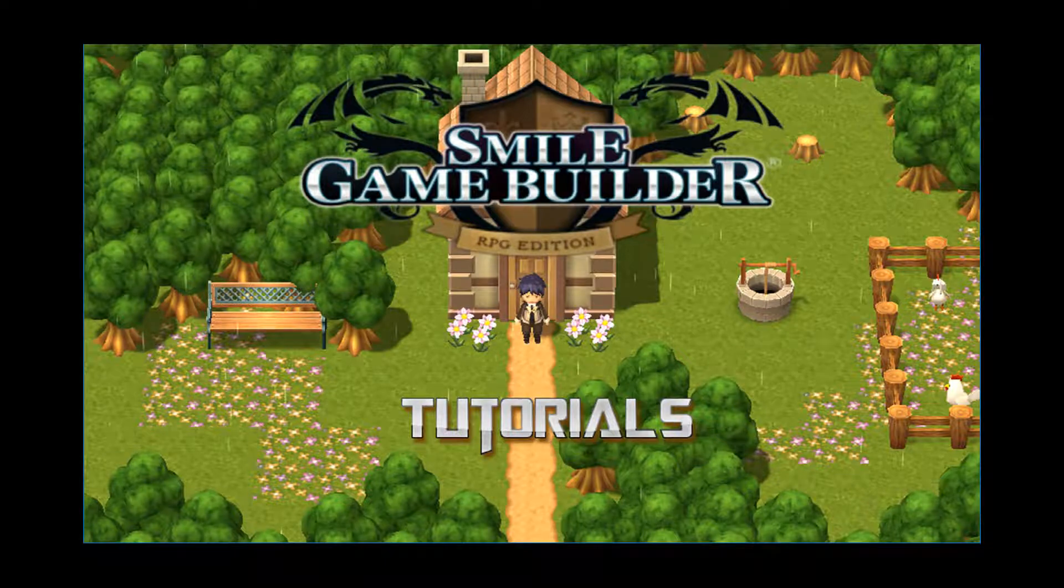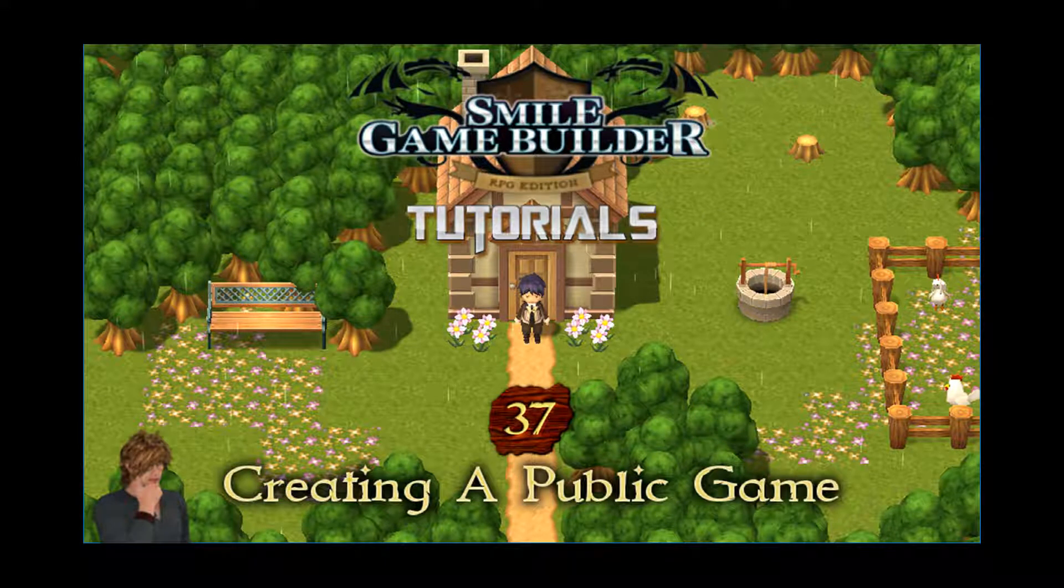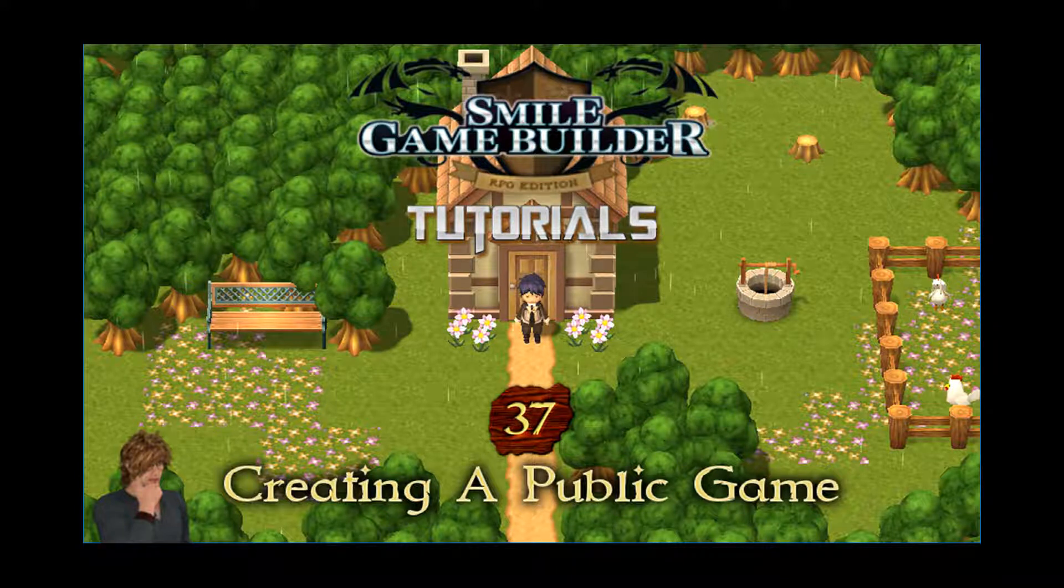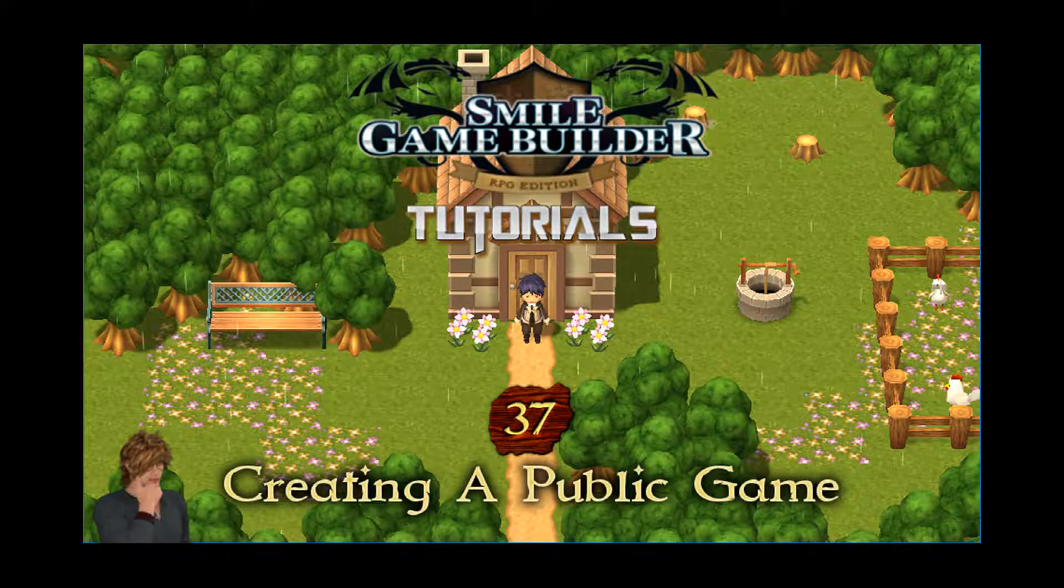Hello again SGB'ers, I'm CompanionWolf. In this week's Smile Game Builder tutorial, I'm going through the process of creating a public playable game once you've finished creating it. This has been requested several times now, so I thought I'd do it this week. If you haven't already, make sure you hit that subscribe button to be notified when I upload new videos.